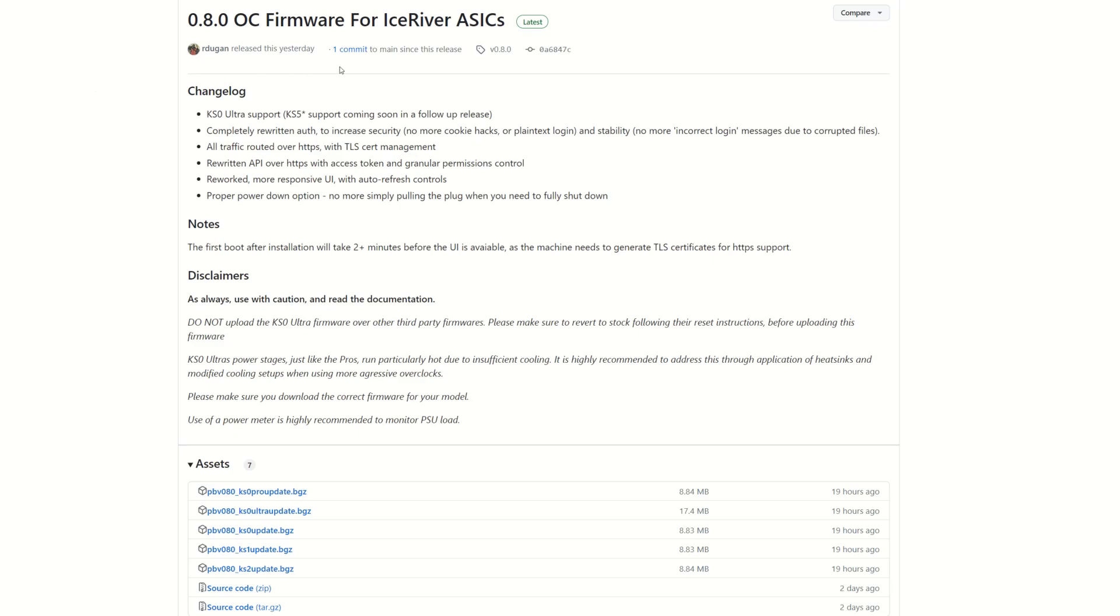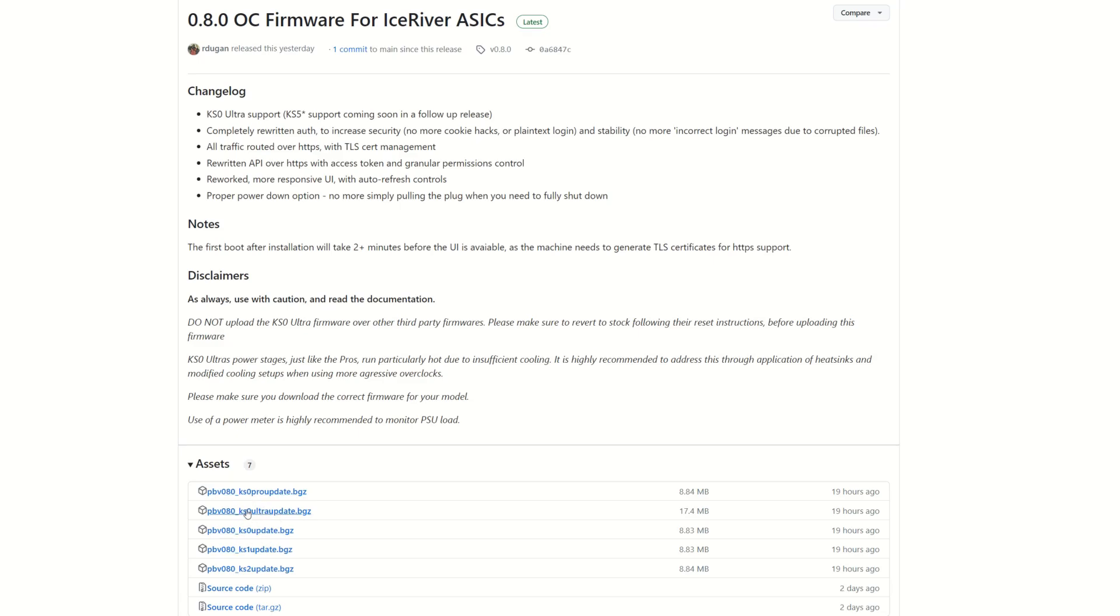Alright, so coming into the GitHub right here, we can see 0.8.0 OC firmware for Ice River A6. KS0 Ultra support has been added, KS5 support coming soon in a follow-up release. Make sure you download the proper one for your miner. If you're running a KS0 or KS1 or KS2 and stuff, you may already have this and know what to do, but remember we're going to need KS0 Ultra—do not install any of the other ones onto this.